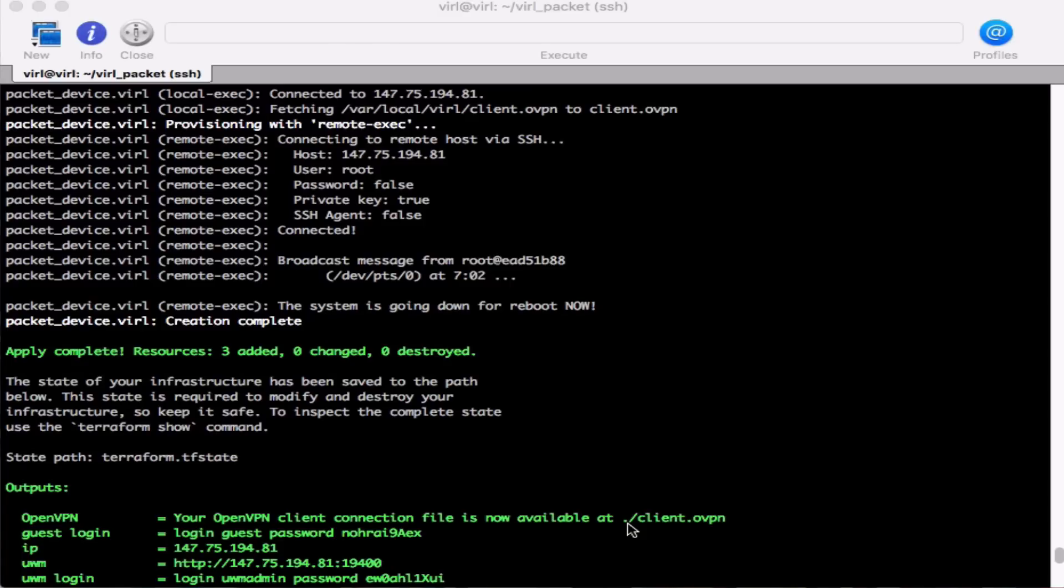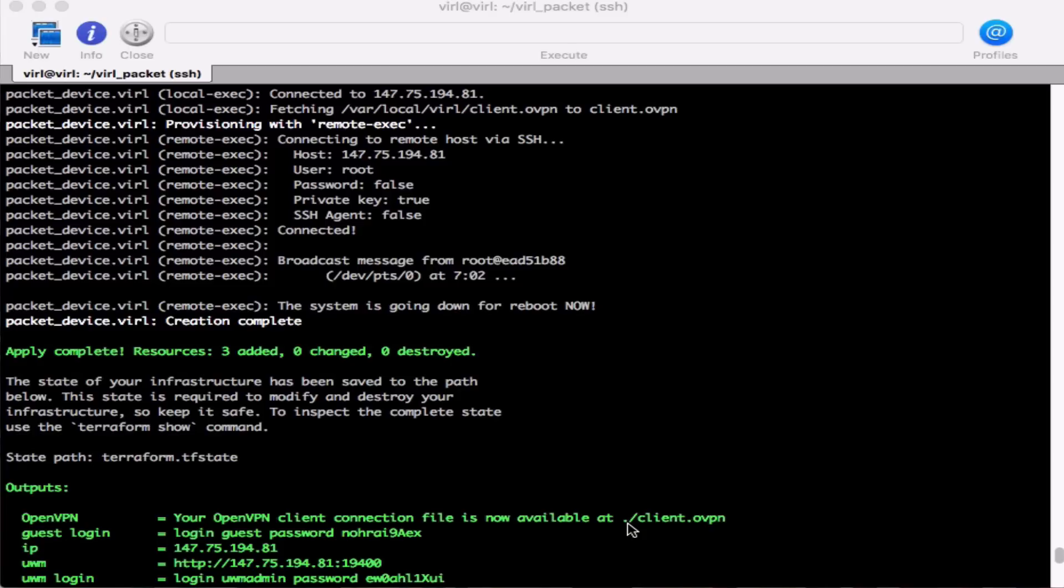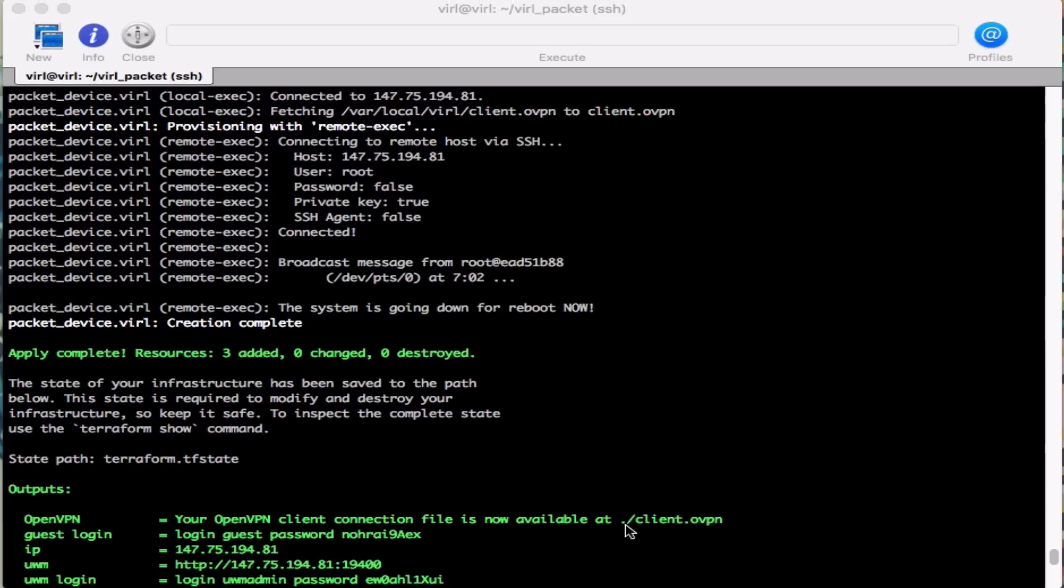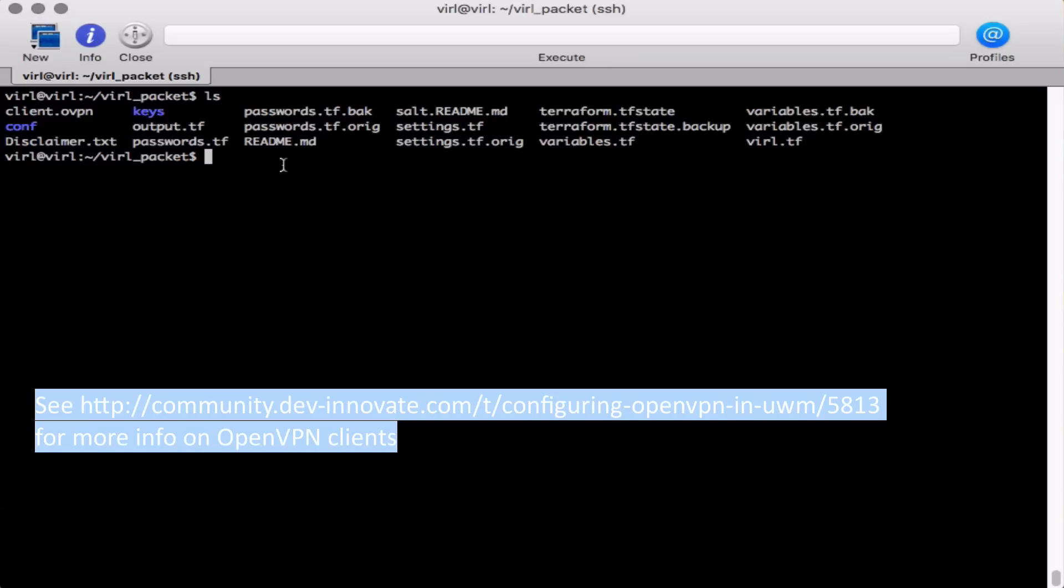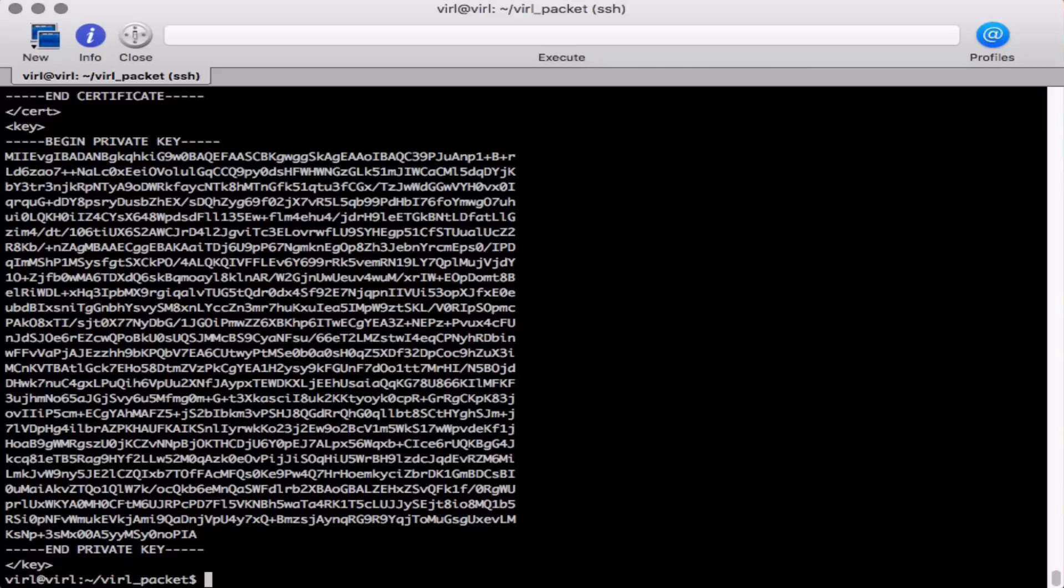You must remember that a new OpenVPN client file is generated each time a VIRL server on packet is instantiated. So that means if you have an old client OVPN file it will not work with a new VIRL on packet server. So we need to now copy out the content of our client OVPN file to then be able to establish our tunnel connection. The client OVPN file can be found in the directory from where you ran the terraform apply command and this is a plain text file. So we can take the content of this copy it and then paste it into a text file.